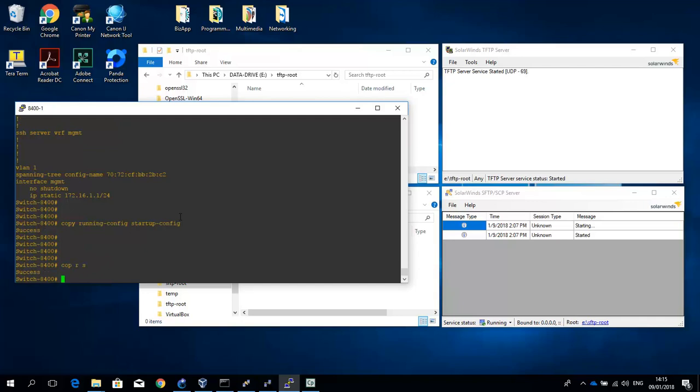Now let's try out some external destinations like a TFTP server or an SFTP server. First a TFTP server. For this, of course, you need to have a TFTP server running, which I have here. And that TFTP server has to be accessible by the 8400.